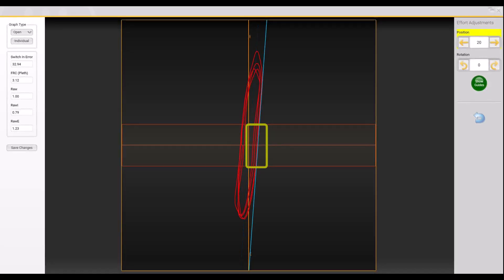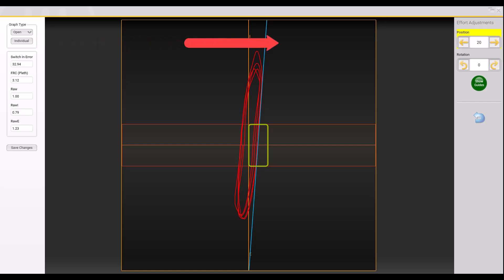Experts will tell you that one of the most important points to remember is consistency when adjusting the line of best fit — consistency from patient to patient and visit to visit. It is also recommended to move the line of best fit to the right side of the open shutter tracing. The position adjust arrows in the upper right can be used to move the line to the right or to bring it out if hidden within the red trace.